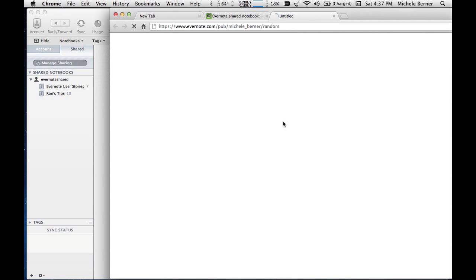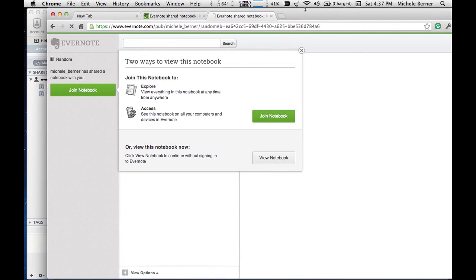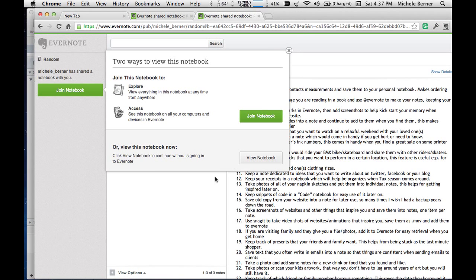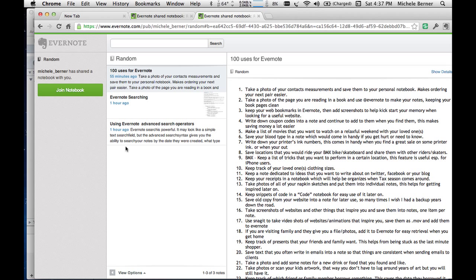And I will put this link in the description of this video. So if you go to that notebook, you don't have to have an Evernote account. You can view the notebook.